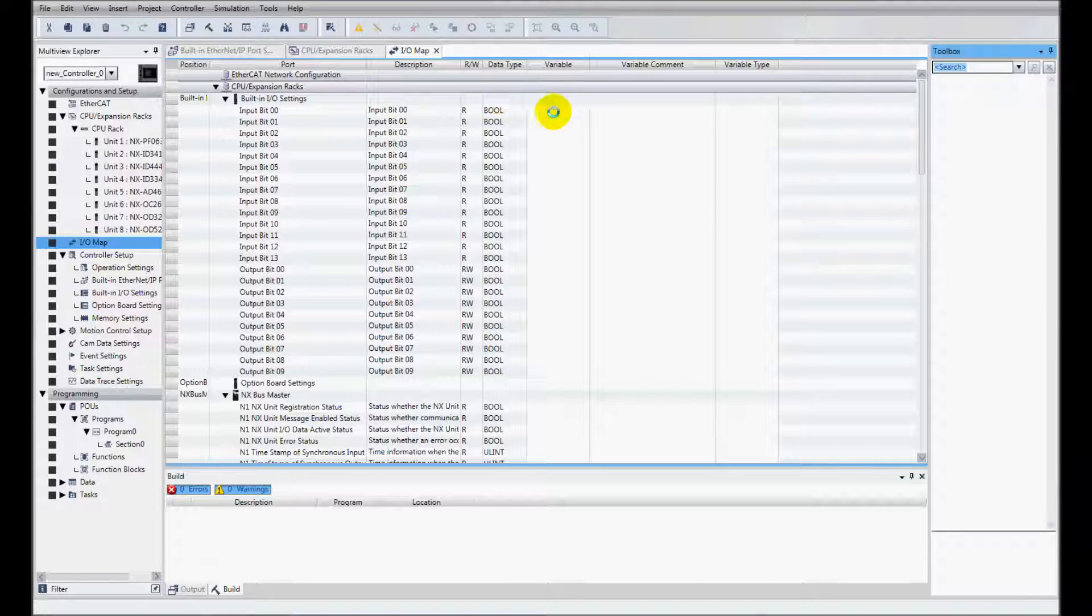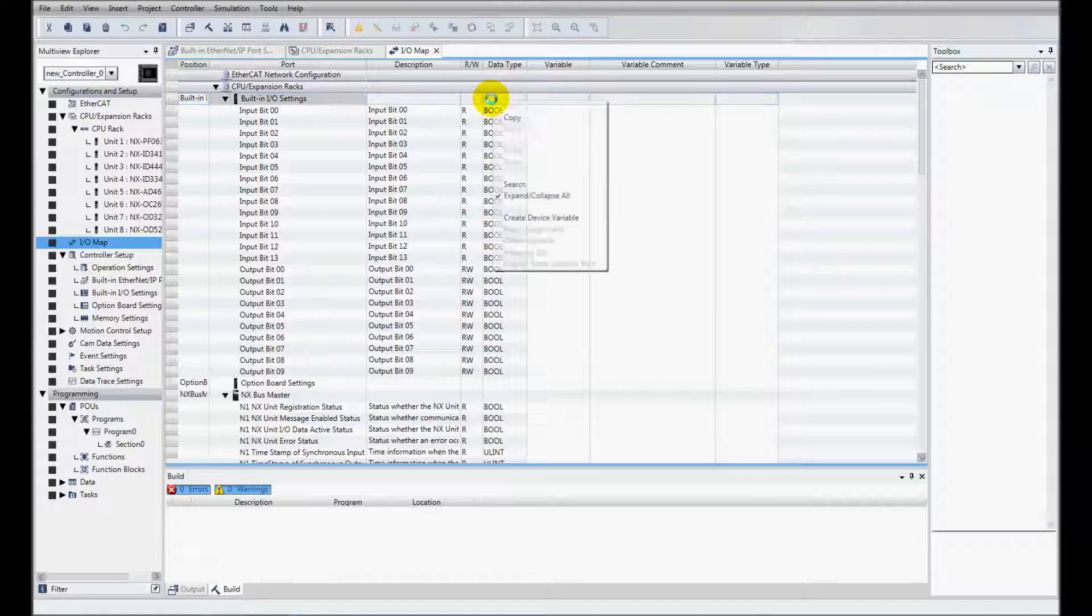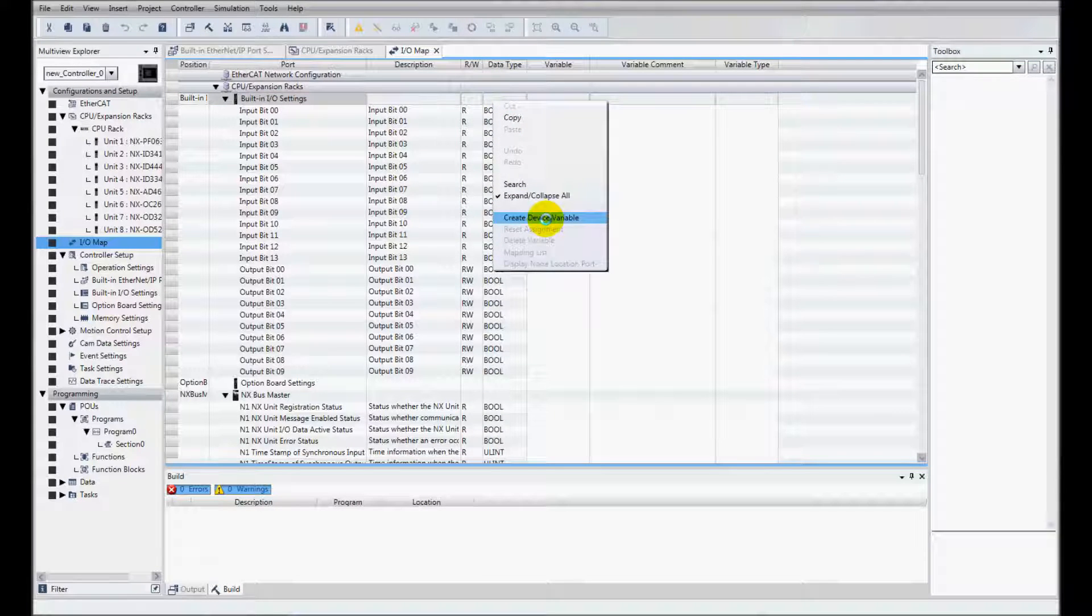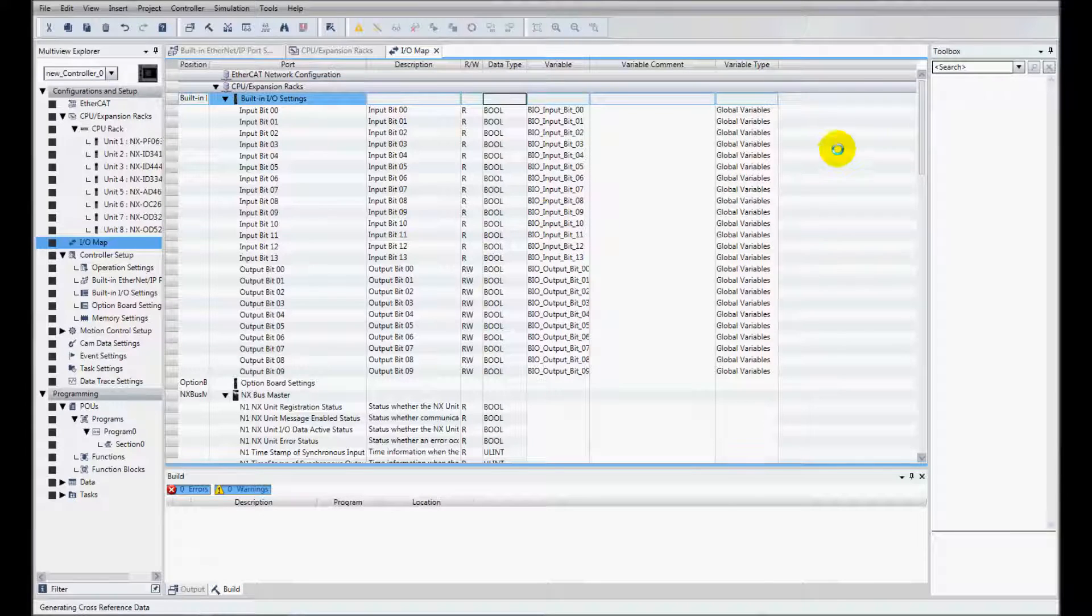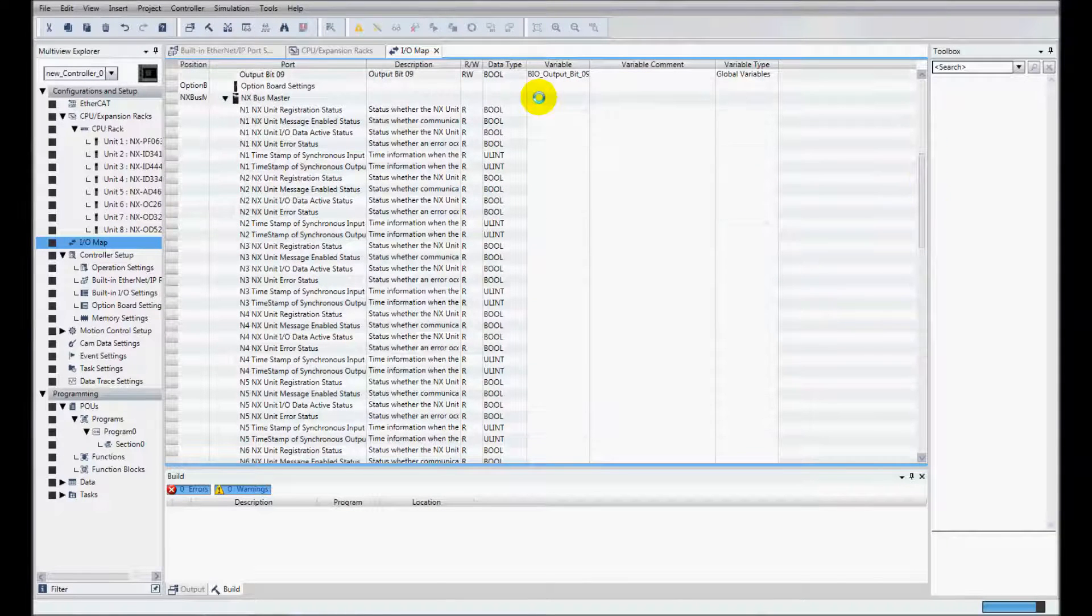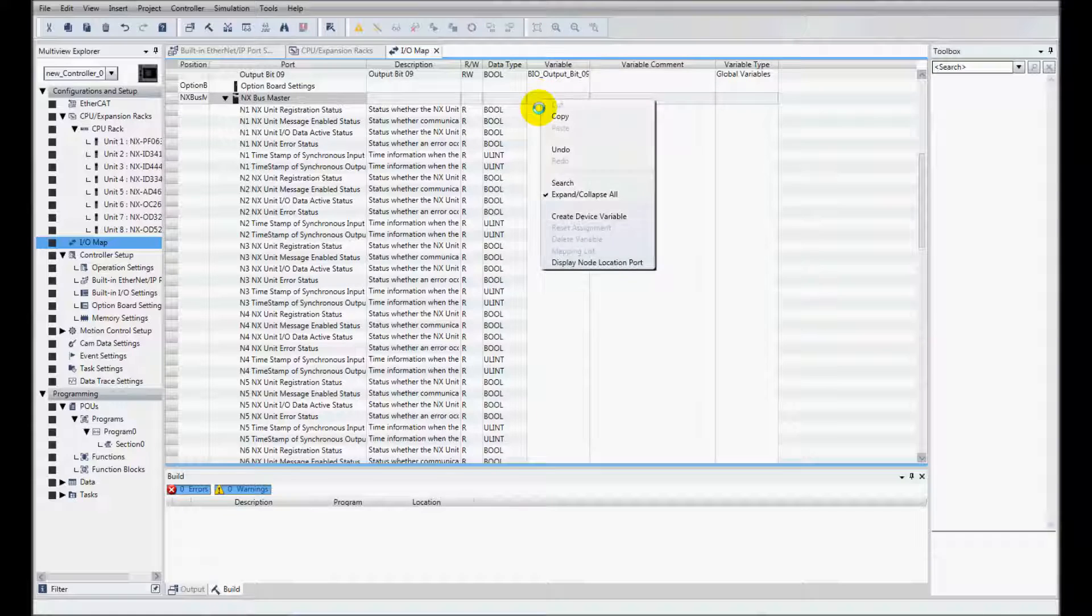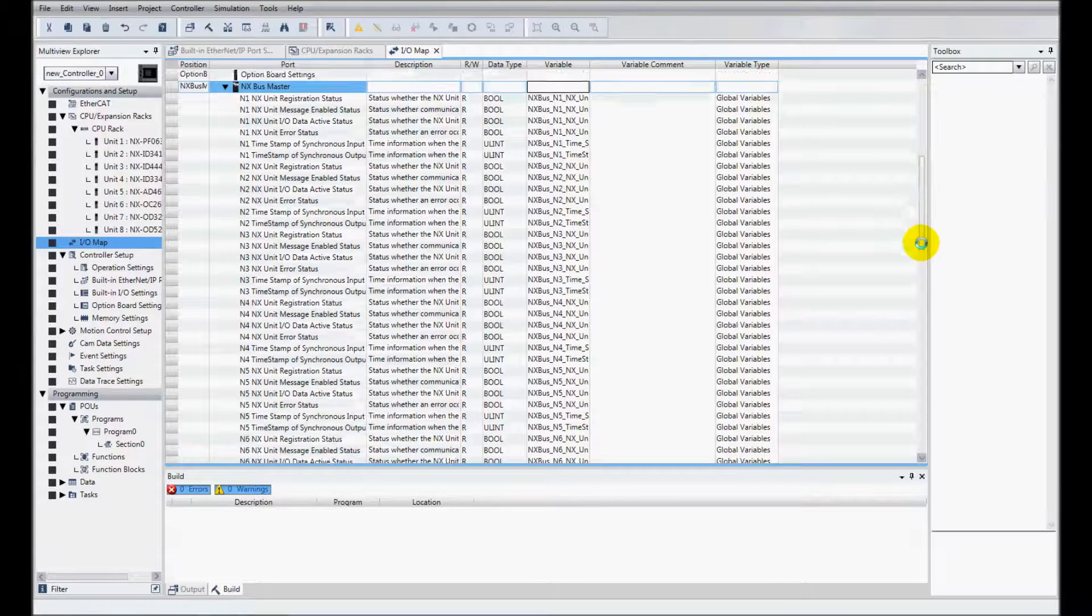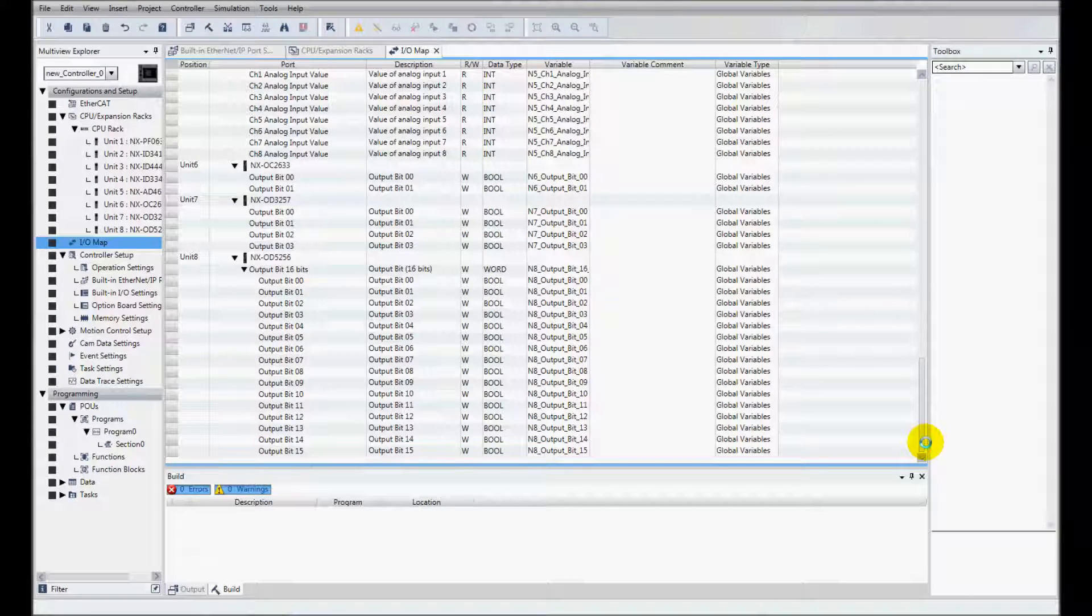So I could type in variable names based on the description of how they'll be used or I can just come over here and right mouse click and hit create device variable. Then I'll do the same thing down here and I've created my various device variables.